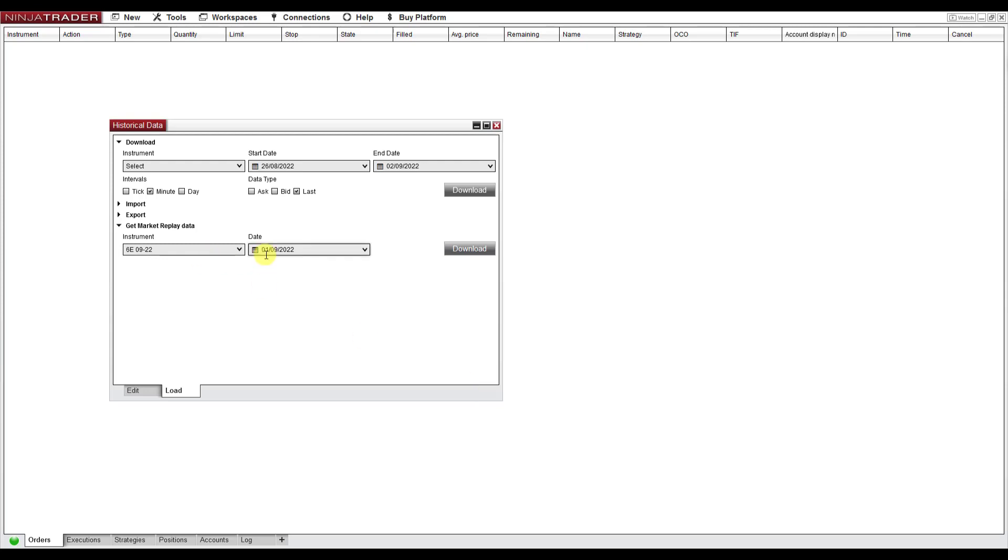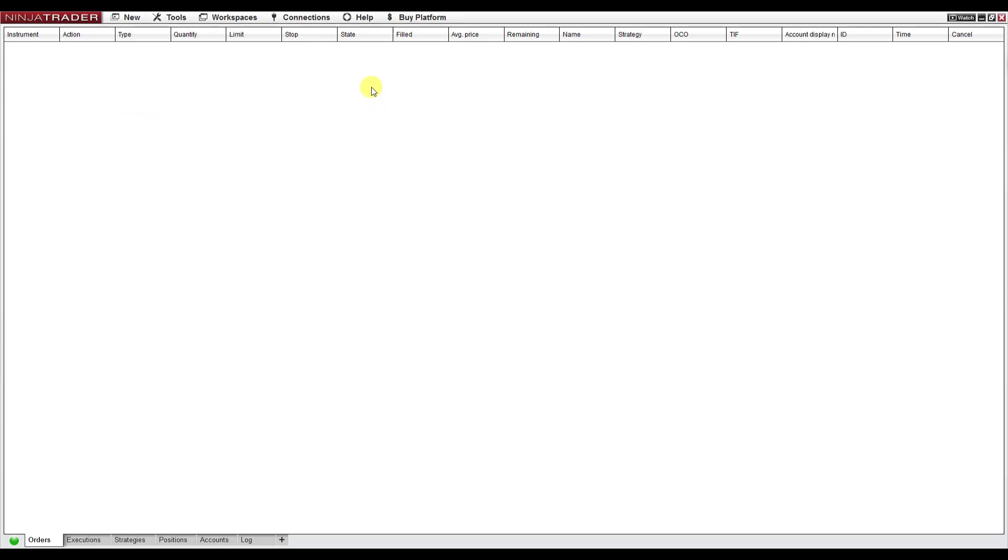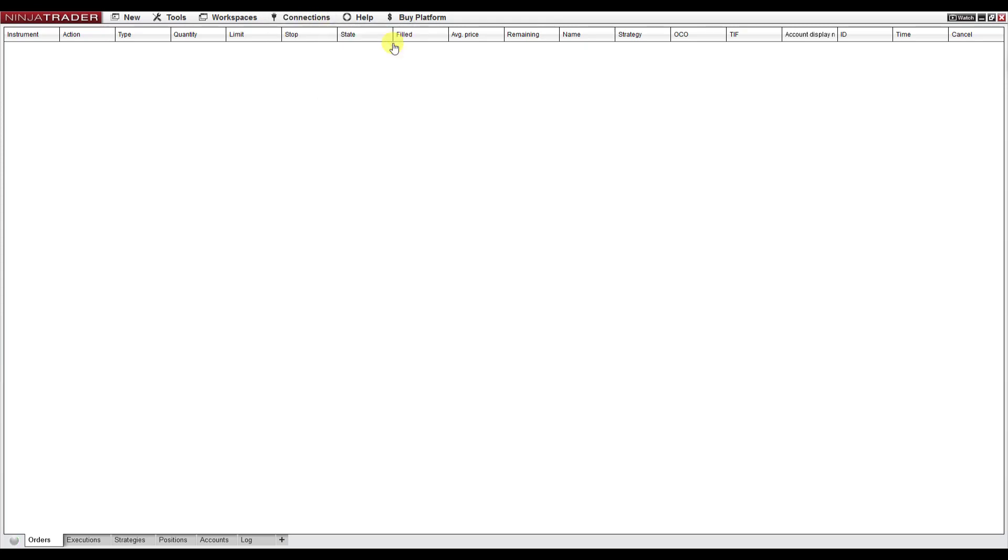We currently have the data for the 1st of September 2022, and now we go to Chart. But before that, we go to Connections and disconnect from your data provider. I'm going to disconnect from Kinetic.